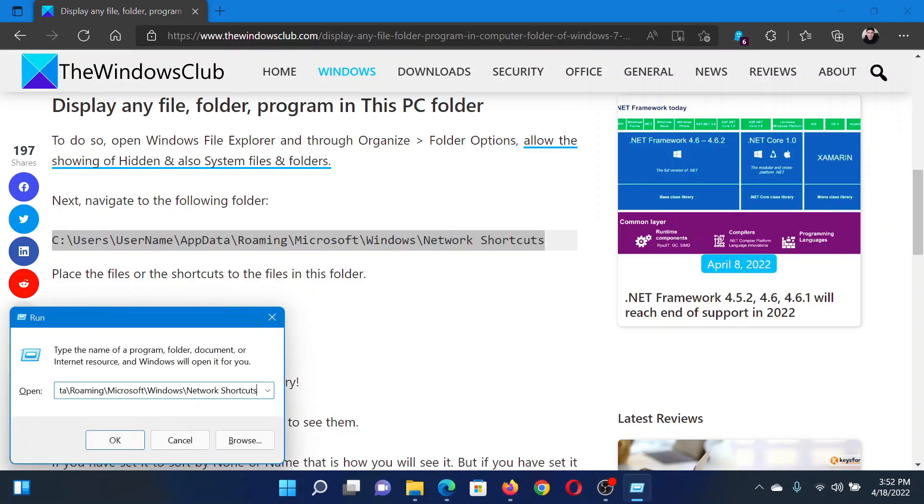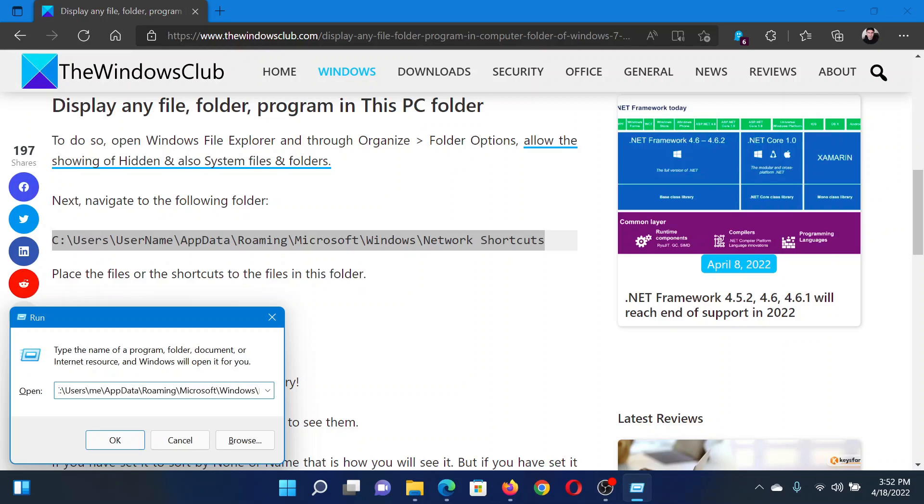Now in this path, return to the word username and delete this word username. Instead, add the username of your system. For example, in my case it is kk010.